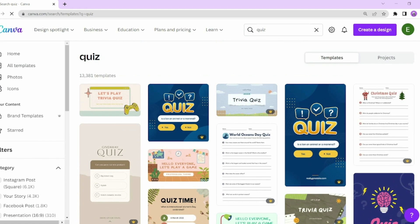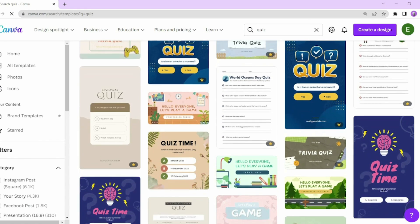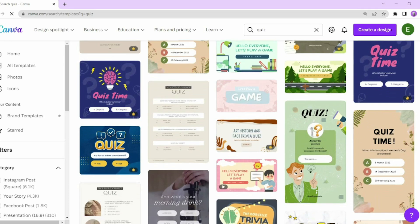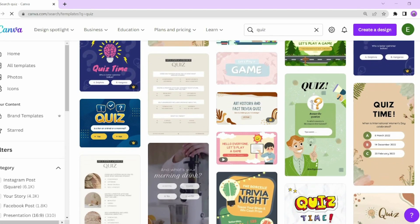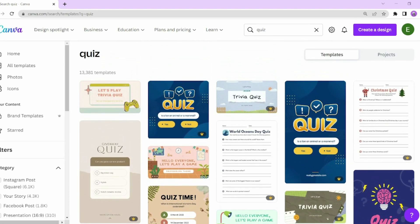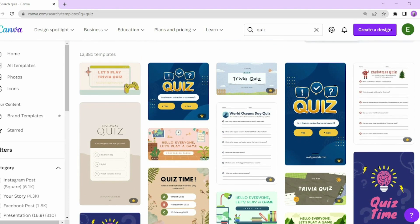As you can see, Canva Pro gives you so many different types of templates that you can use. I'm going to select a simple template and I'll show you guys how to enhance it to make it look more professional.